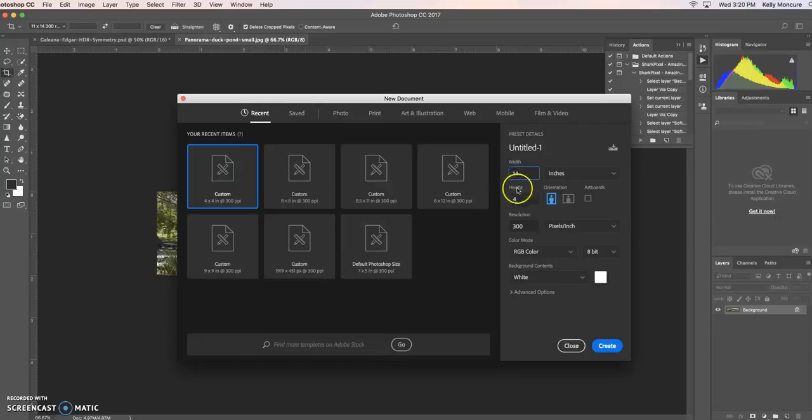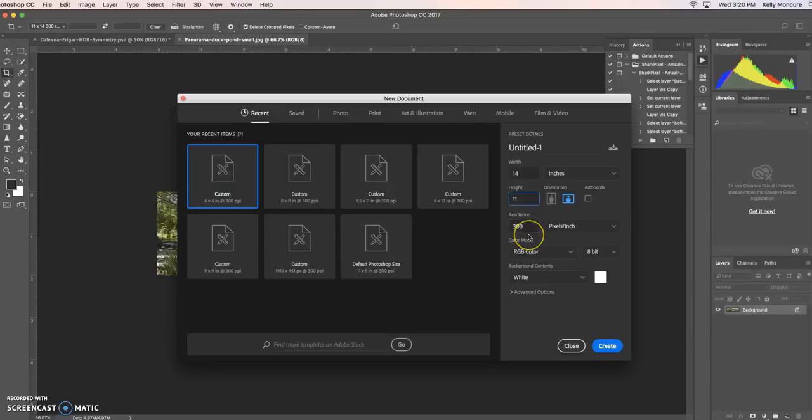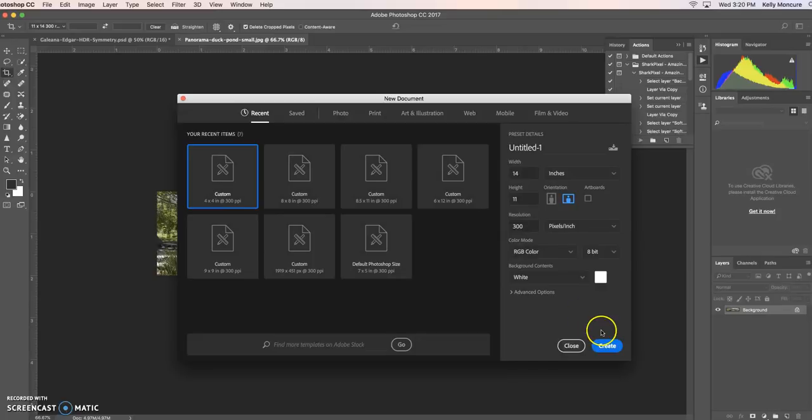I think I want a horizontal one, which would mean the width would be wider than the height, so the width will be 14, the height will be 11, the resolution will be 300. This is the canvas that we're going to use for our photograph. So create with the white background.